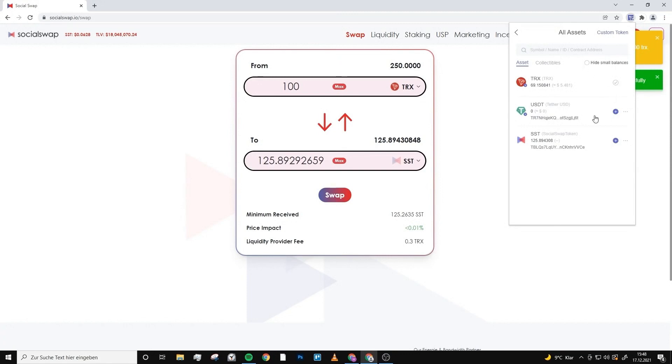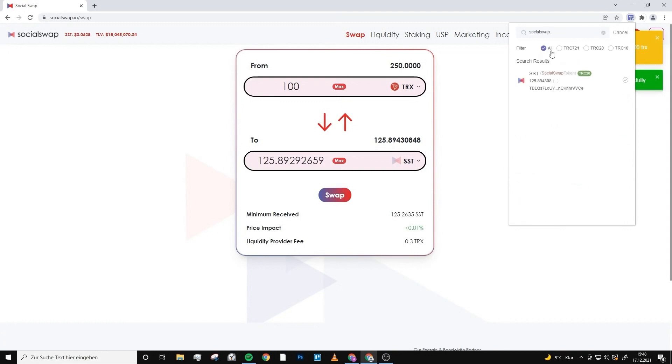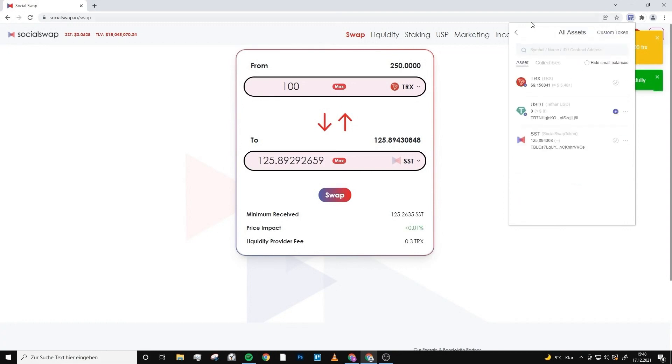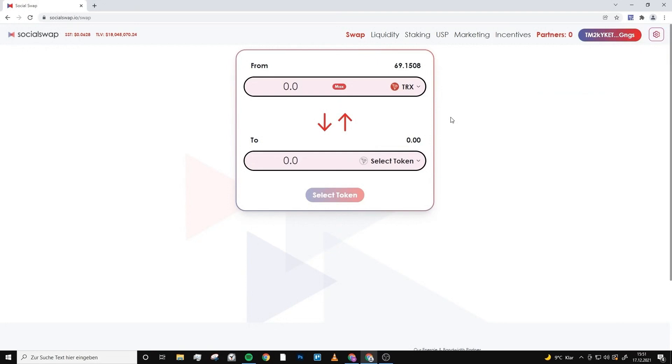Maybe it's possible that Social Swap isn't shown here on the first page. If it's like this, you just type in Social Swap here and then it will definitely show up. We go back to the main menu and now you can see your Tron and your Social Swap token.